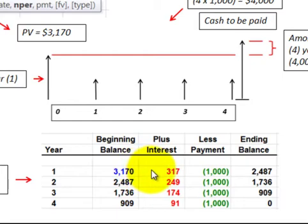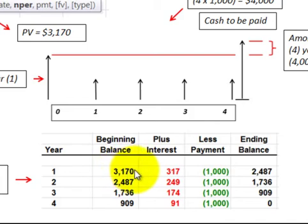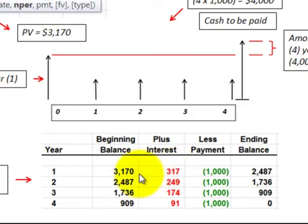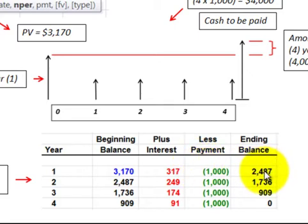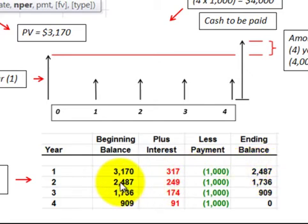So we multiply the interest rate times the beginning balance of year one, which is the present value, and we get the interest expense for the year. Now we add that interest expense onto our beginning balance, and then we subtract out the payment that we make at the end of each year. Then we get an ending balance for year one. The ending balance for year one becomes the beginning balance for year two.